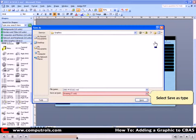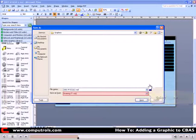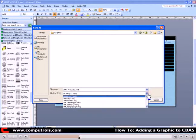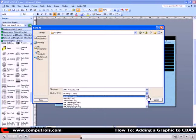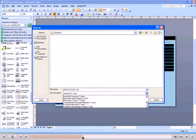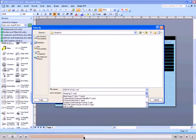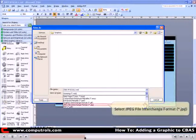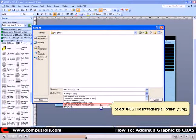Now click the Save As Type drop-down menu. Scroll down to .jpg. Select JPEG.